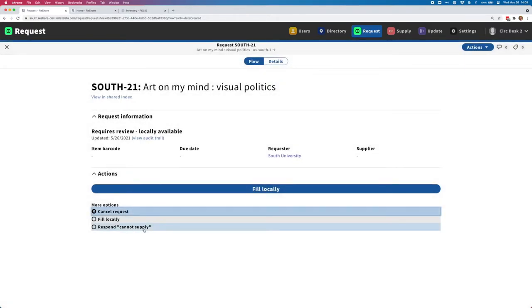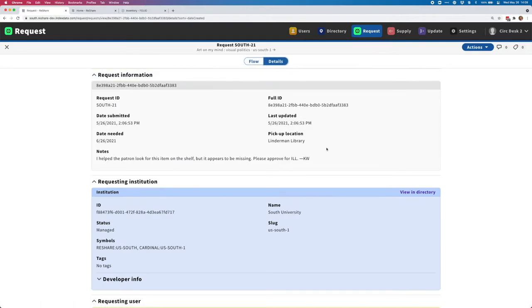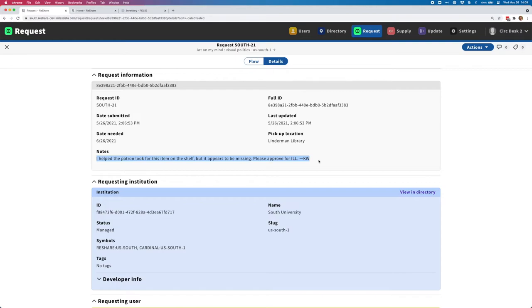Finally, you can also respond cannot supply to this request, which is basically saying, even though it looks like this is locally available at my institution, I actually don't have it, and so I want somebody else to supply it. This is a case where as you're researching this, you might go into the detailed view of the request and look at some of the request information. If I were to do that, I could see this note that I put in earlier, that this appears to be missing and that this should be approved for ILL.